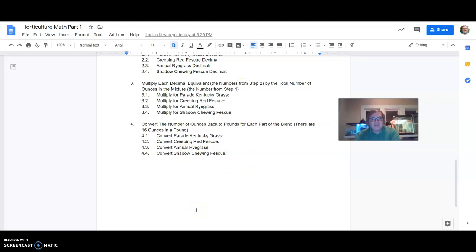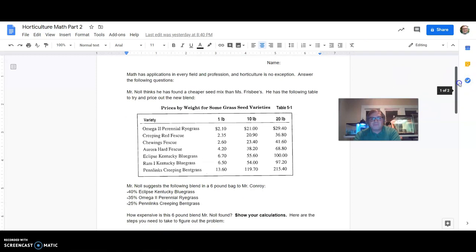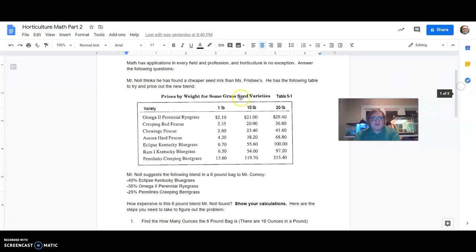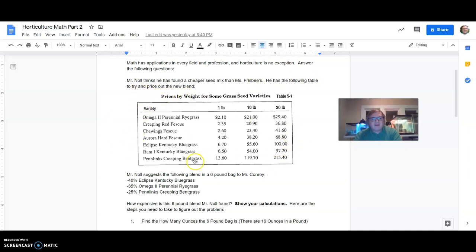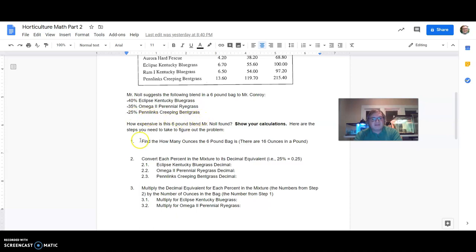Once you get that done, that'll be part one. So let's look here at part two. So Mr. Null thinks he has found a cheaper seed mix than Miss Frisbee's. He has the following table to try and price the new blend. So table 5-1 here has pricing for a few different types of grass. Mr. Null suggests the following blend in a six pound bag to Mr. Conroy. 40% Eclipse Kentucky bluegrass, 35% omega-2 perennial ryegrass, 25% pennant links creeping bentgrass. How expensive is the six pound blend Mr. Null found? Show your calculations. Here are the steps you need to take to figure out the problem.